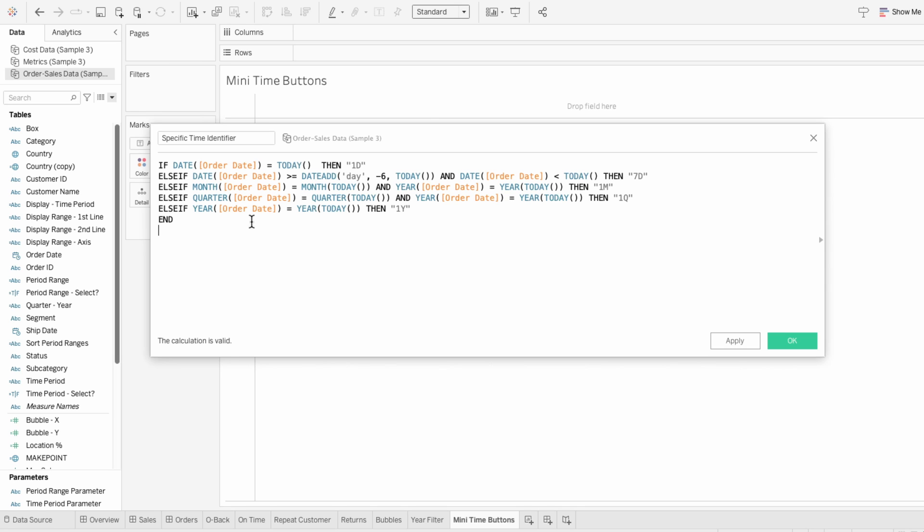For example, this first line is saying if the date of the order date equals today, then return '1d' for the label, which represents one day. And this last line is saying if the year of the order date equals the year of today, then return '1y', which represents the current year. And because these time periods overlap — like the last day and the last seven days both contain today — I need another field that accounts for this.